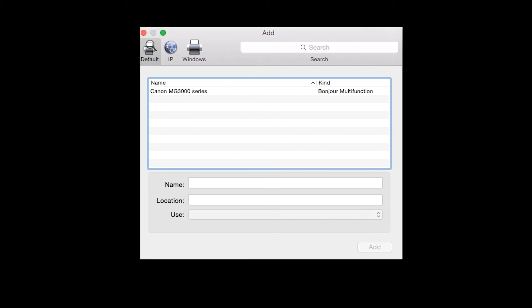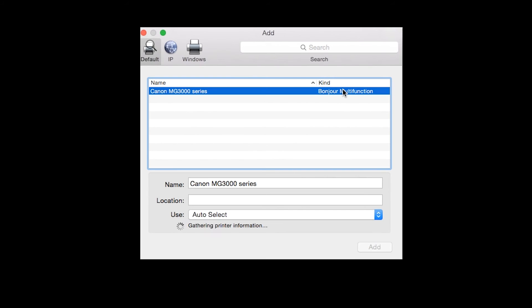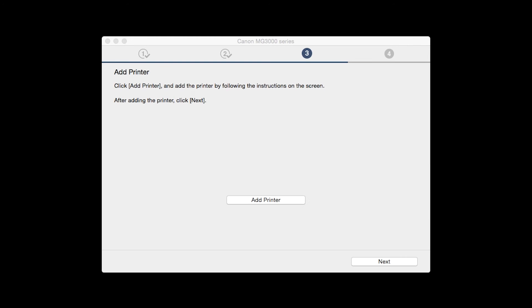Highlight your printer from the list. Be sure to select the printer listed with Bonjour multi-function in the kind column. Then click add. Once the printer is added, click next.